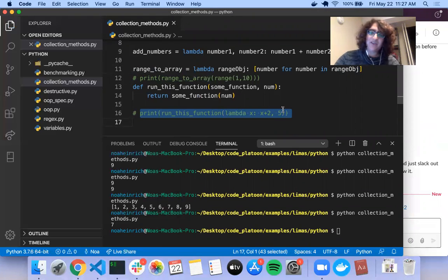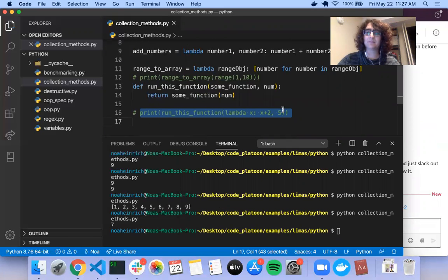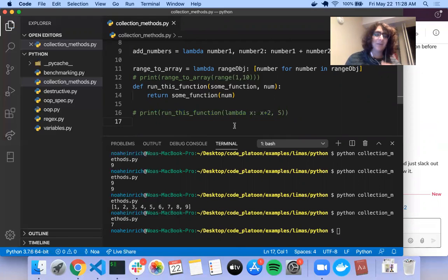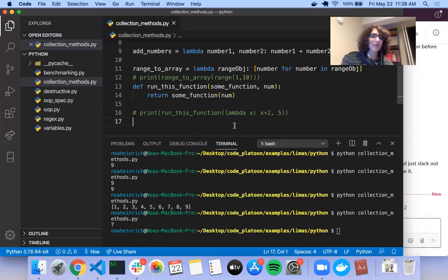Any other questions on lambda functions before we move on to the next part? You may be saying okay, we have functions and we have lambda functions — lambda functions do the exact same thing just in one line, so it looks cool. But what's the utility? Where lambda functions really shine is in Python's collection methods, which are essentially methods that repeat several of the patterns you may have found yourself doing over and over again, making it into a single line.